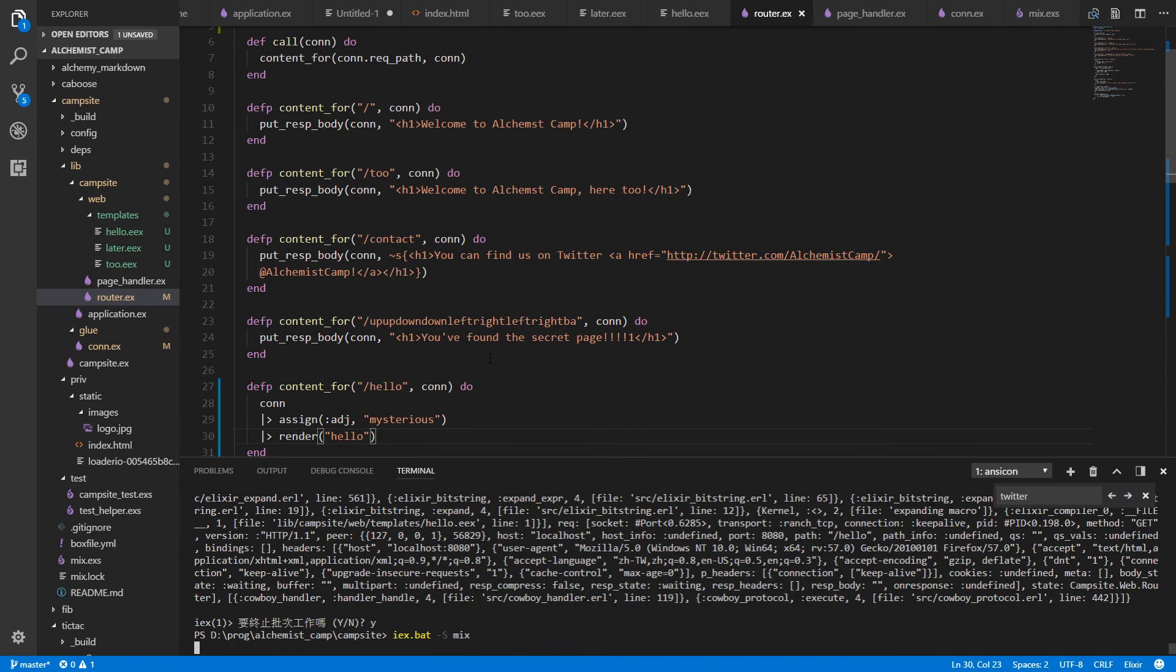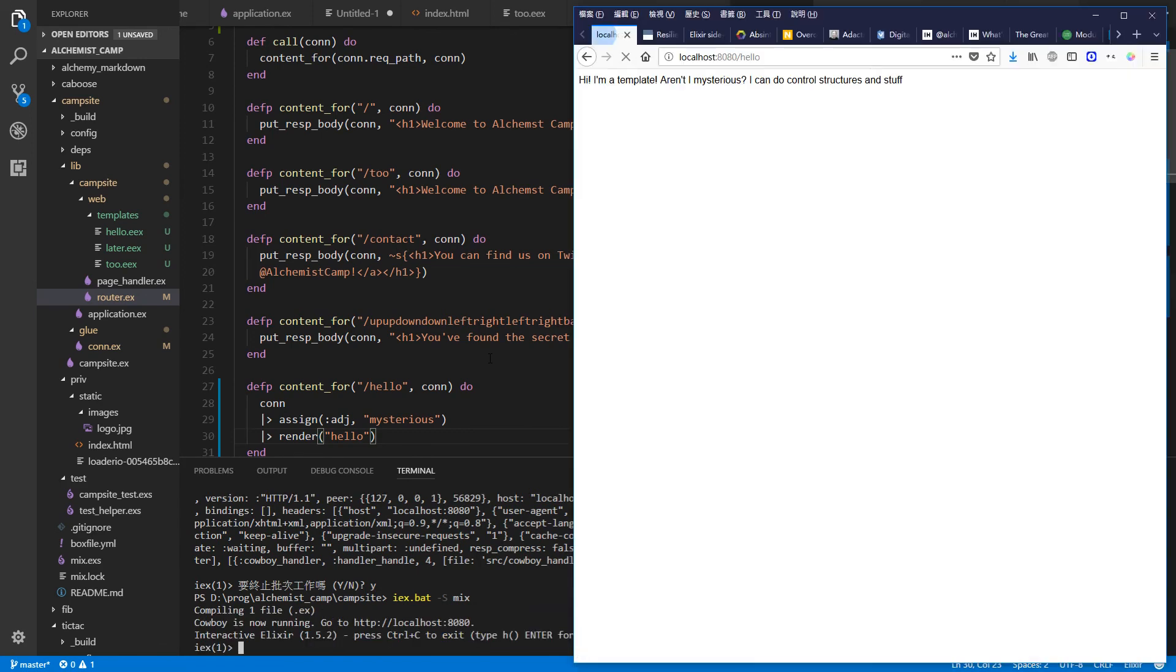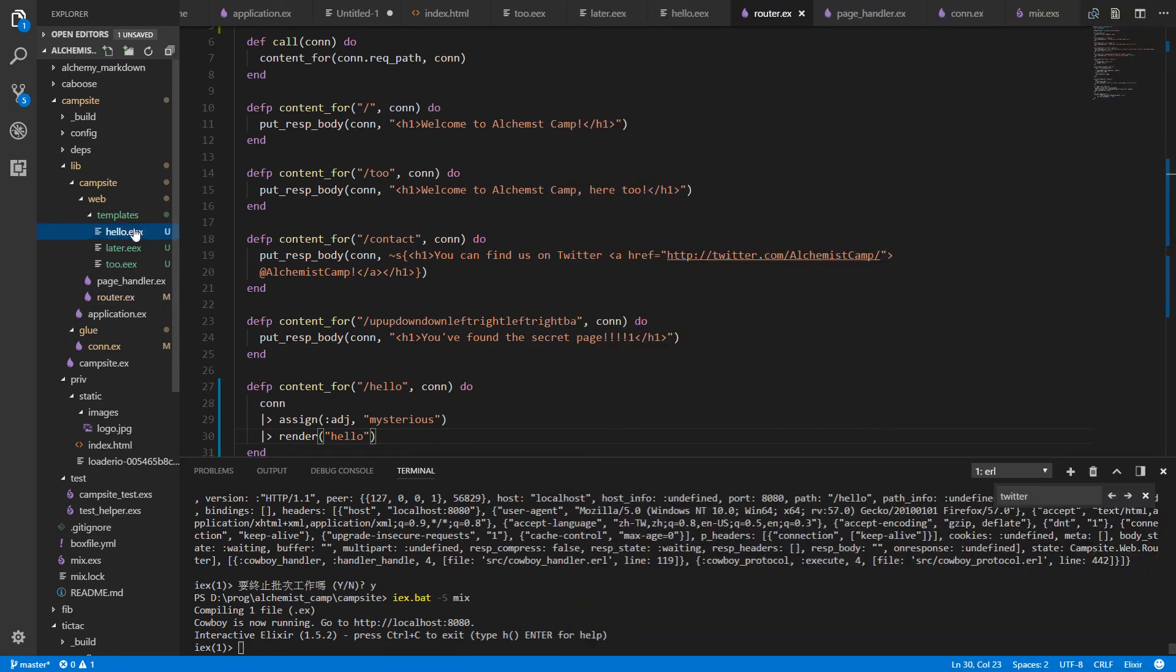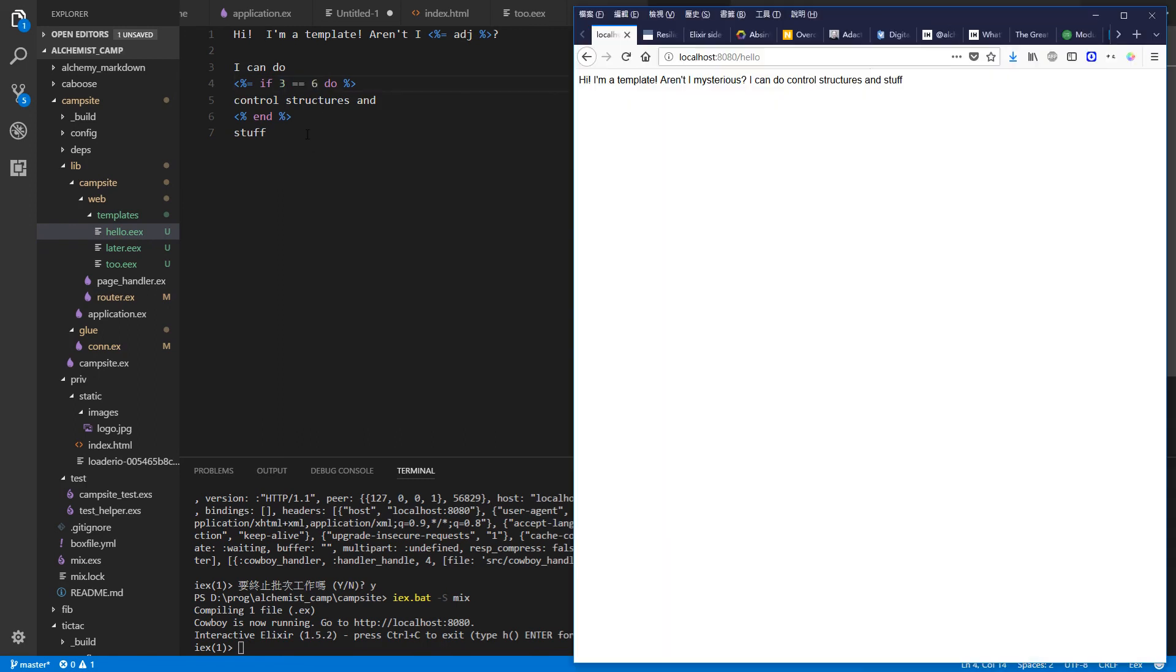Restart the server. Aren't I mysterious? I can do control structures and stuff. And speaking of control structures, see if we change this three equals three to six. Now it updates.